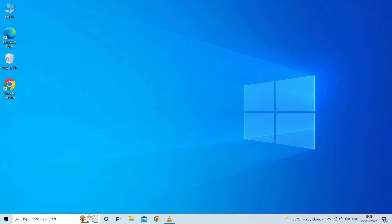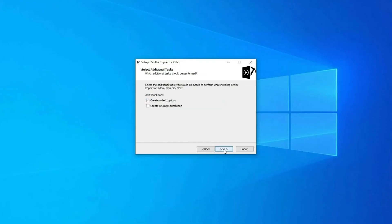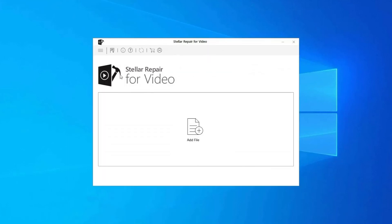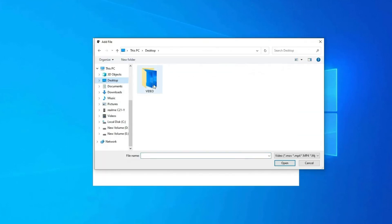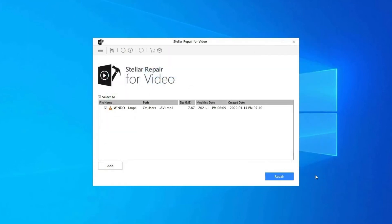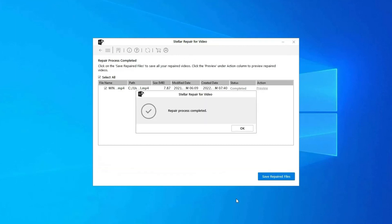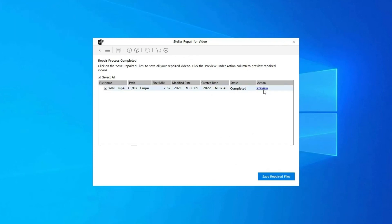Download, install and launch video repair software on your system. Click on Add Files to add corrupted video files. Click on Repair button to begin the repairing process. This starts repairing your added video files one by one. You can click on Preview in order to preview the repaired video file within the software.